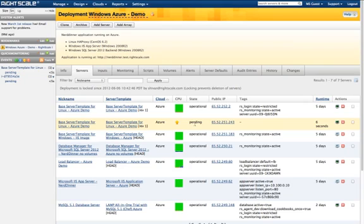This concludes this demo of how to manage a deployment on the Azure cloud. Please contact RightScale for more information or a live demo.